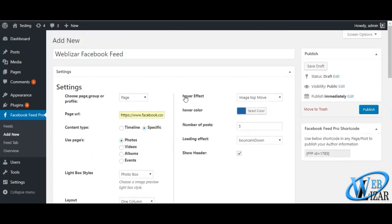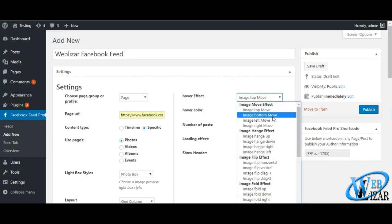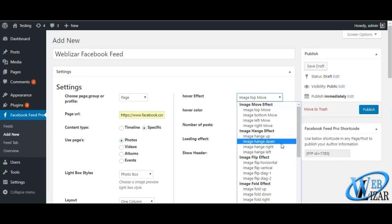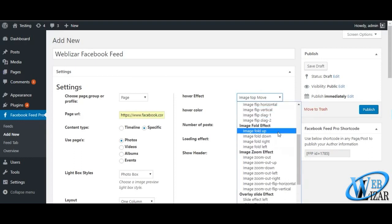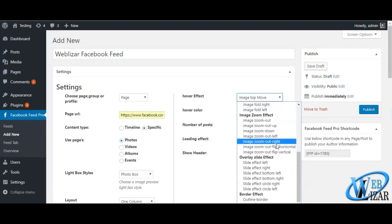There are literally many hover effects and loading effects available in Facebook Feed Pro which makes it apart from all other social media feed WordPress plugins.